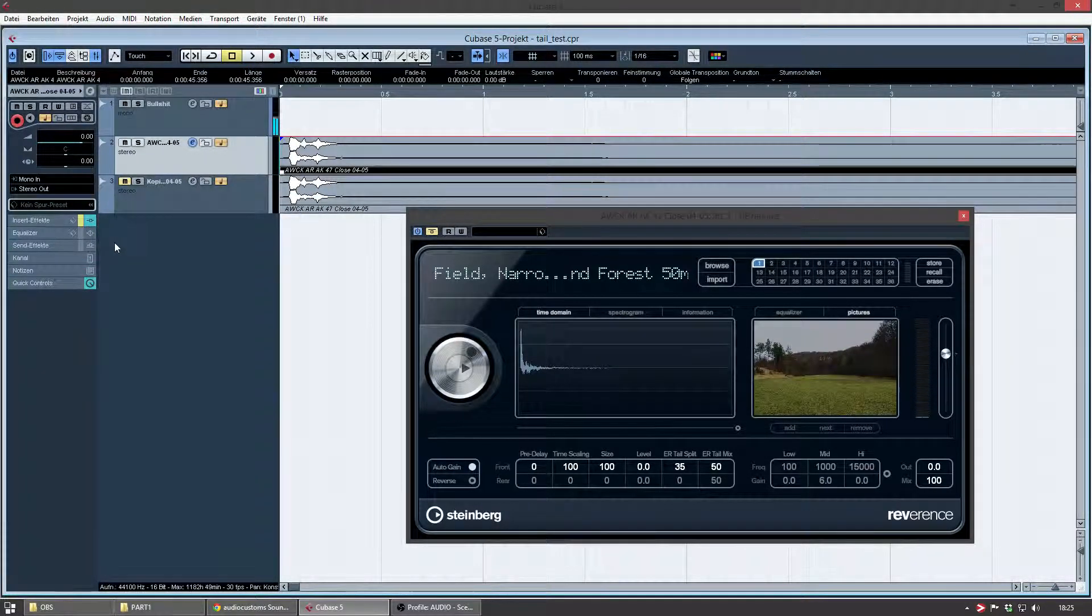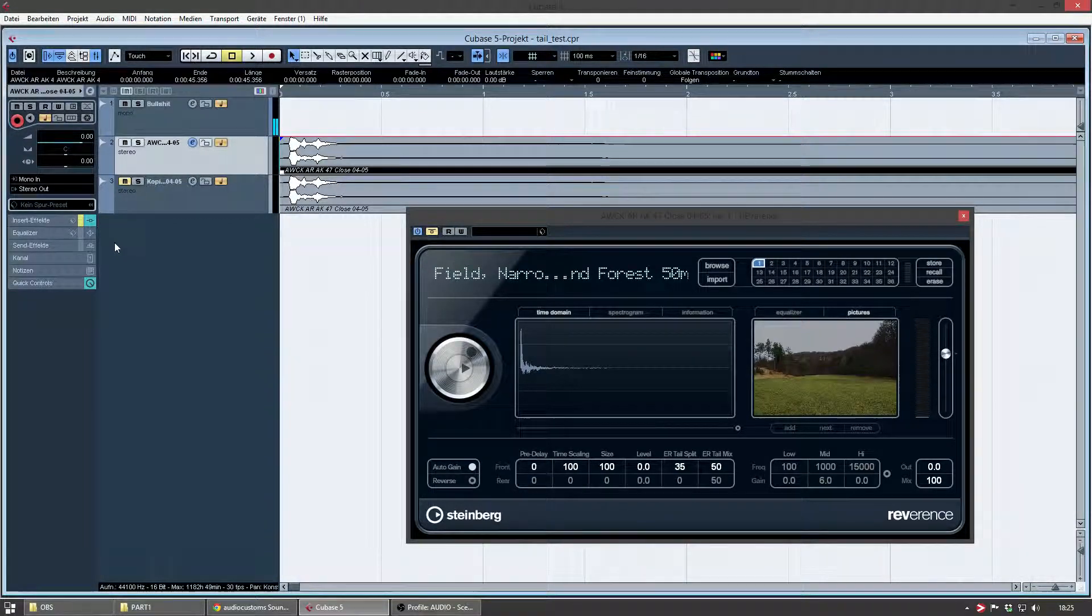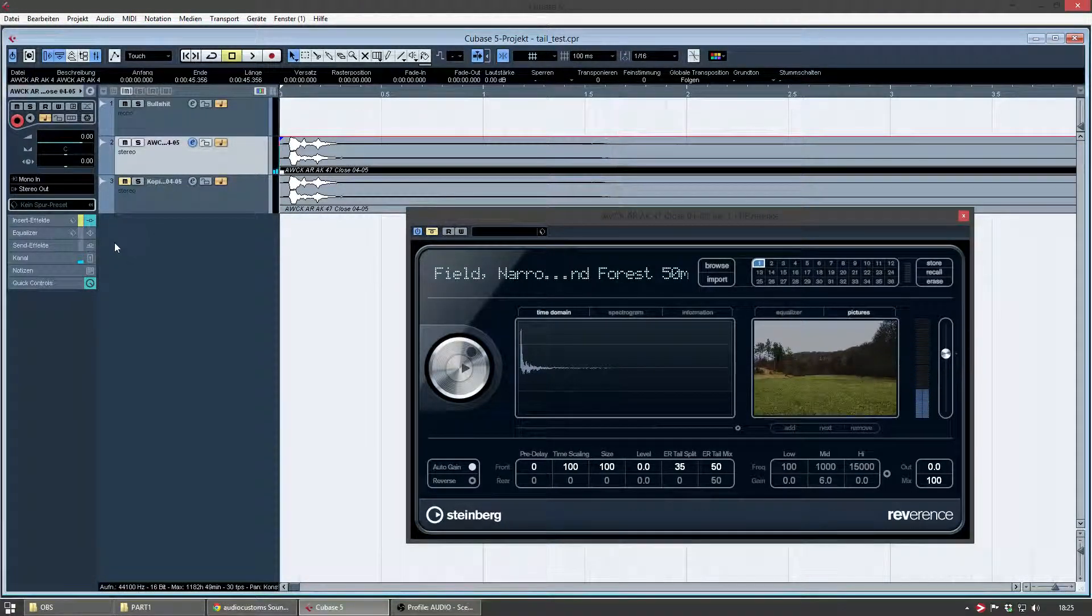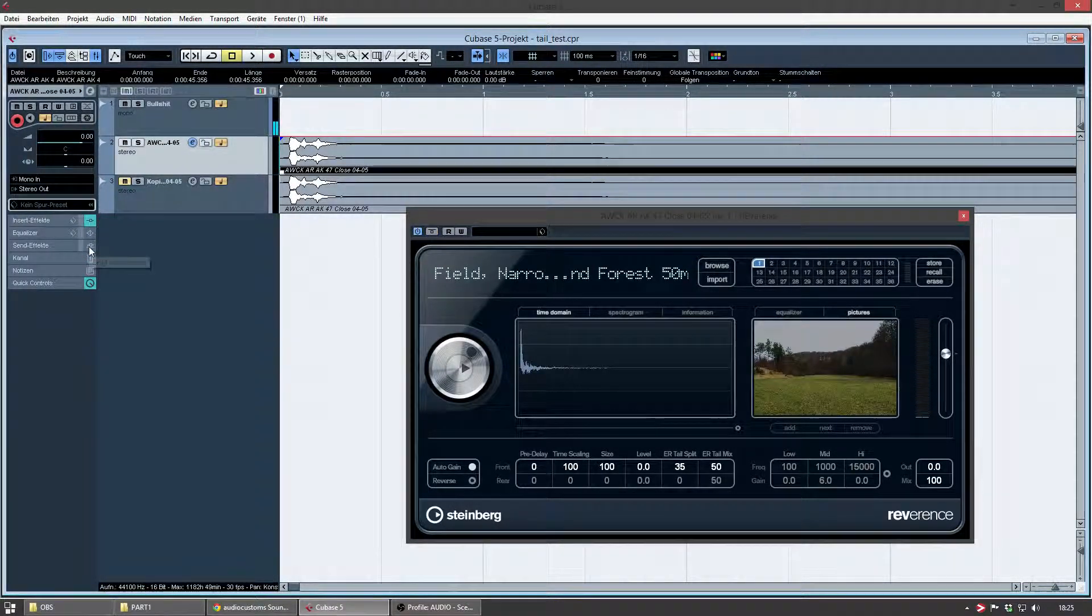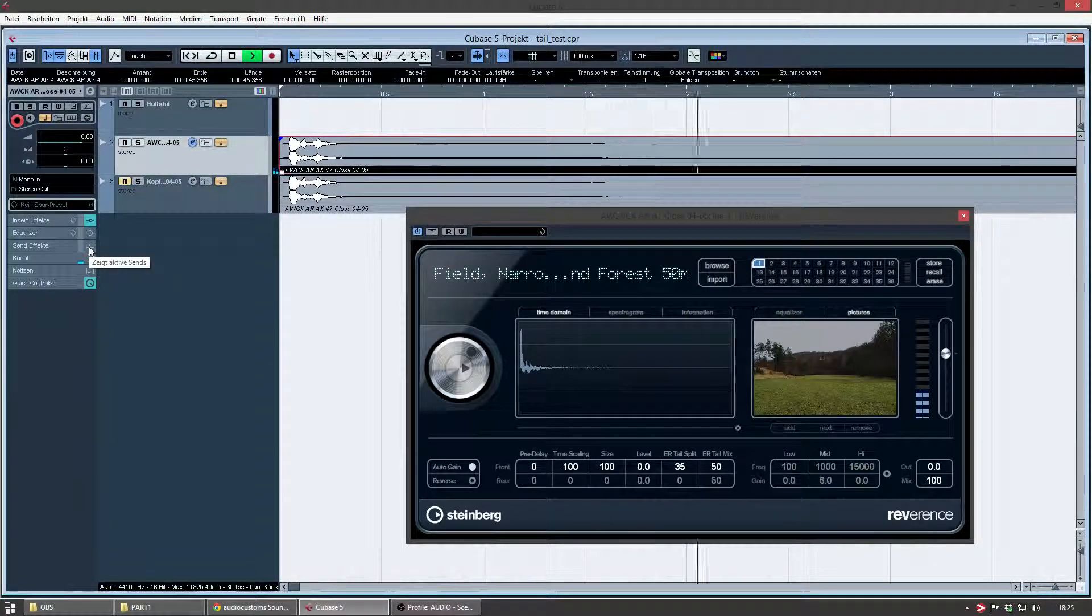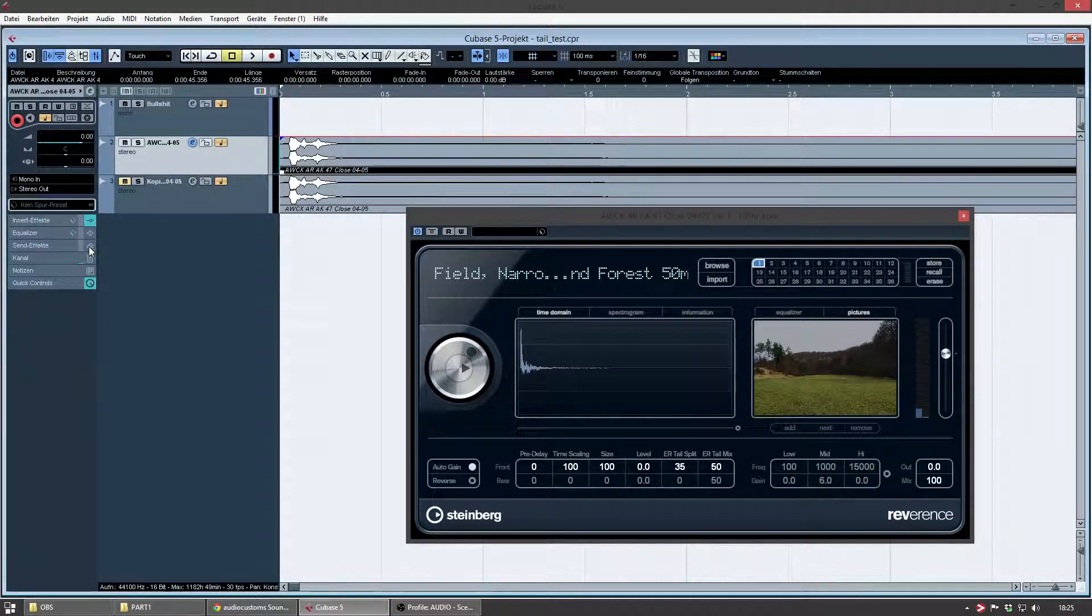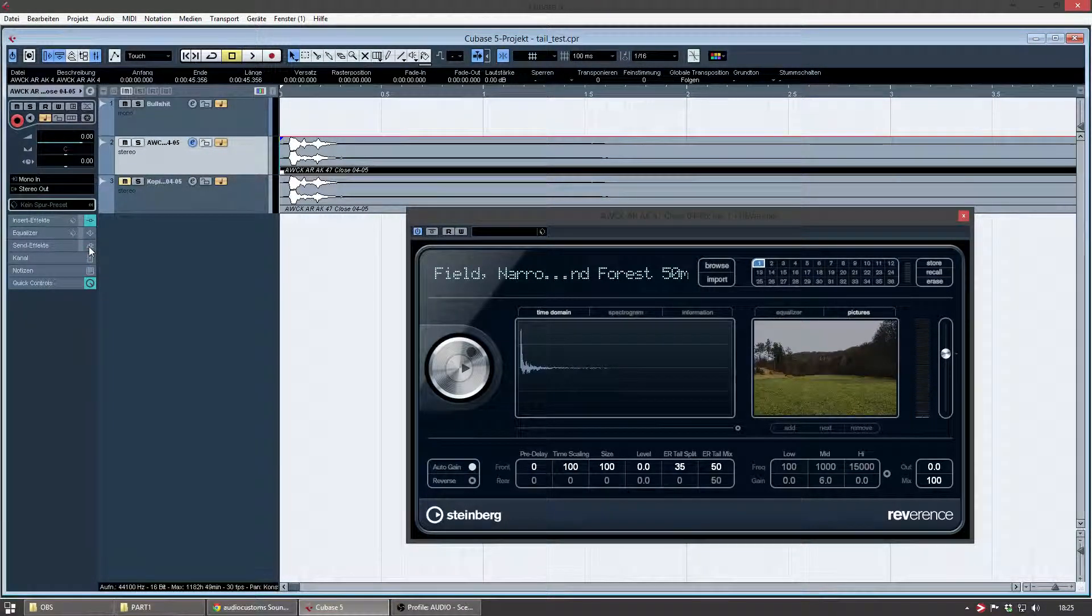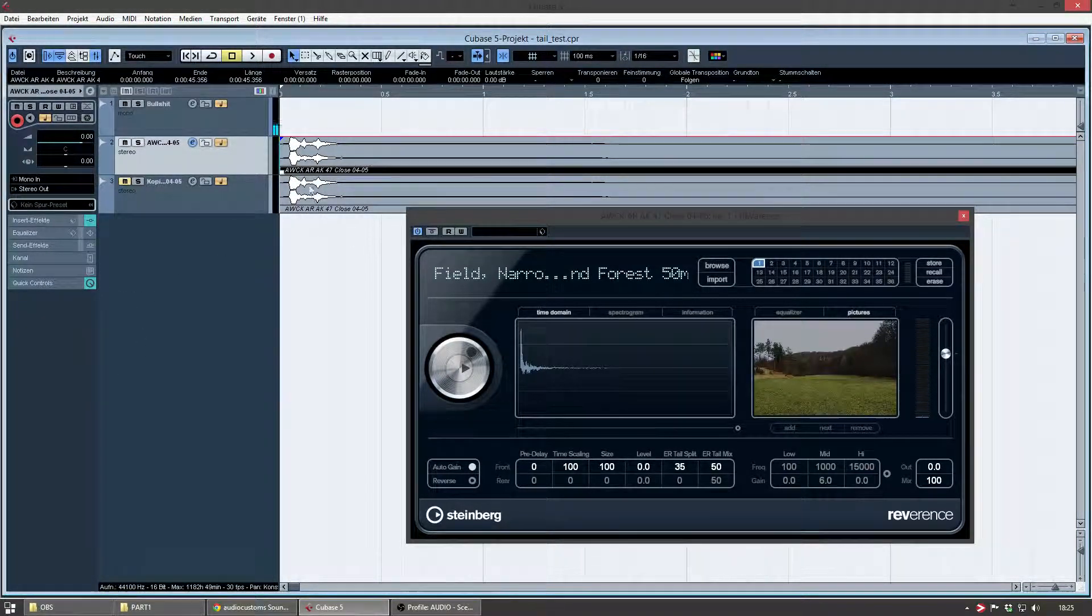So this is the file without the reverb. And now with the reverb.